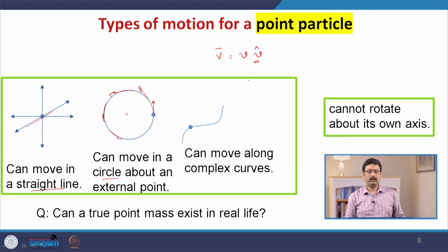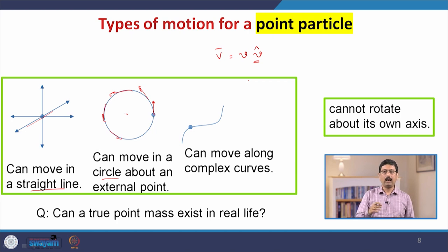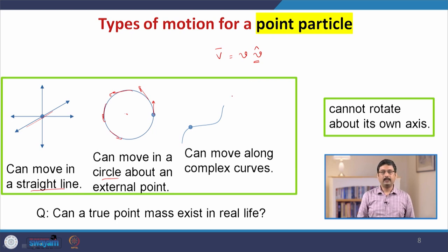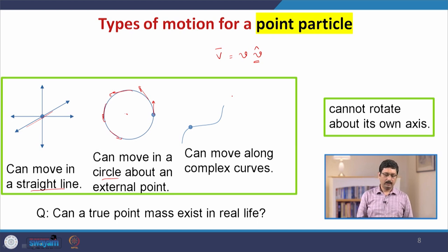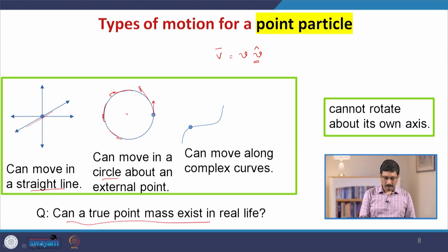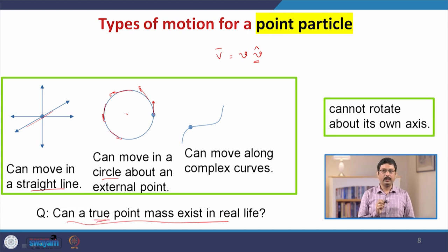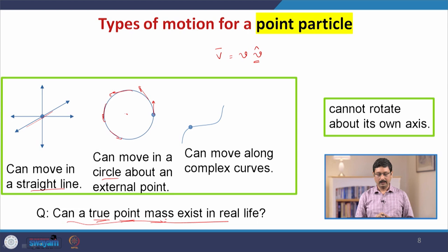You can think of a more complex, complicated path that the particle can move, which can perhaps be thought of as a combination of straight line movement and movement in a circle. Here I ask a question and leave it for you to think further: can a true point mass — really a point with no size and no structure — exist in real life?